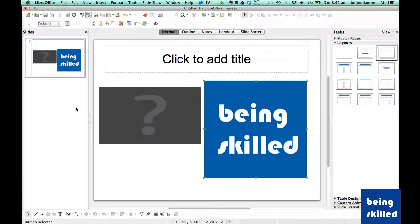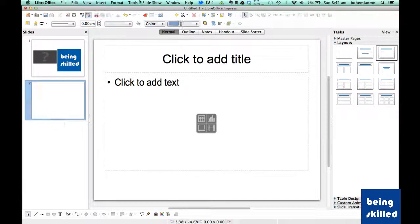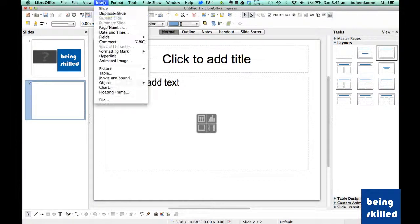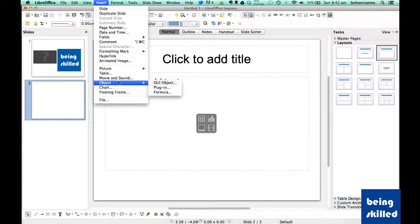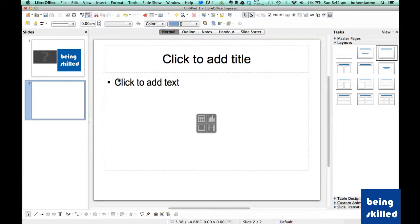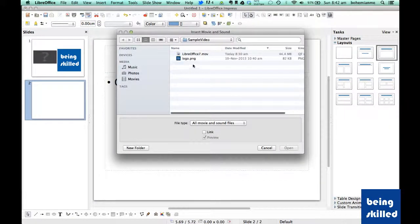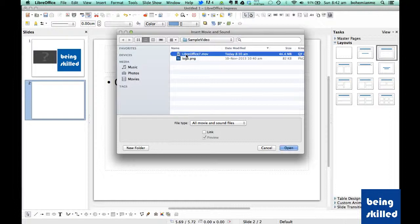Let's add one more slide and click on insert movie and sound.